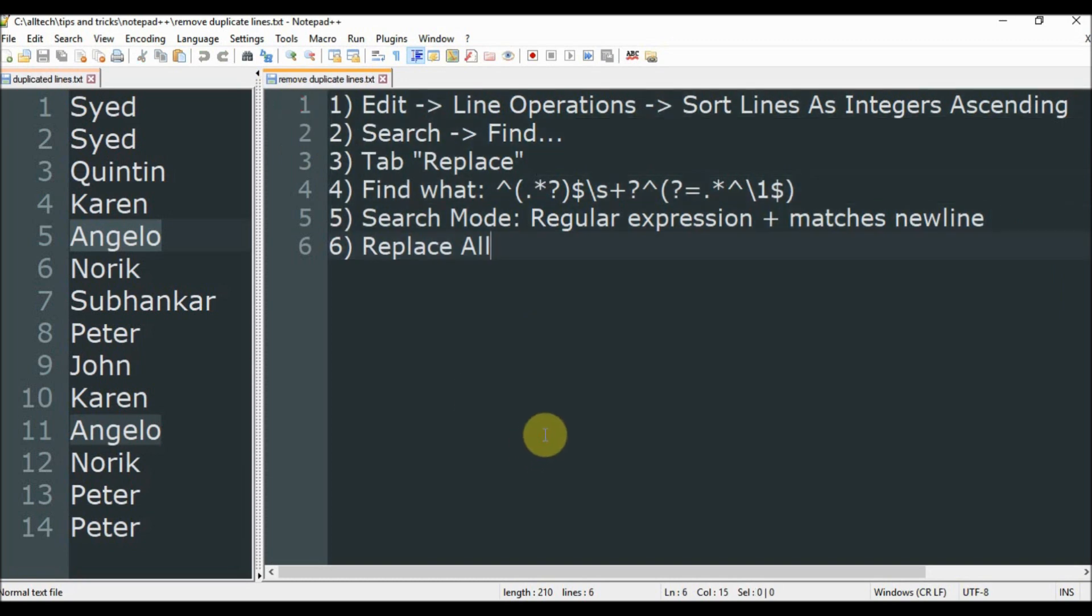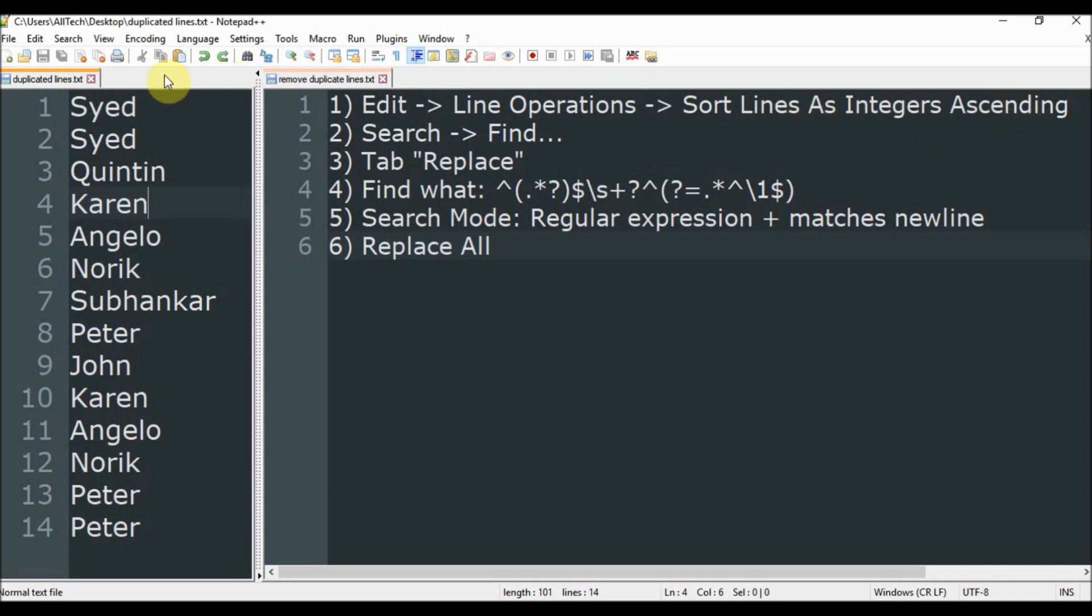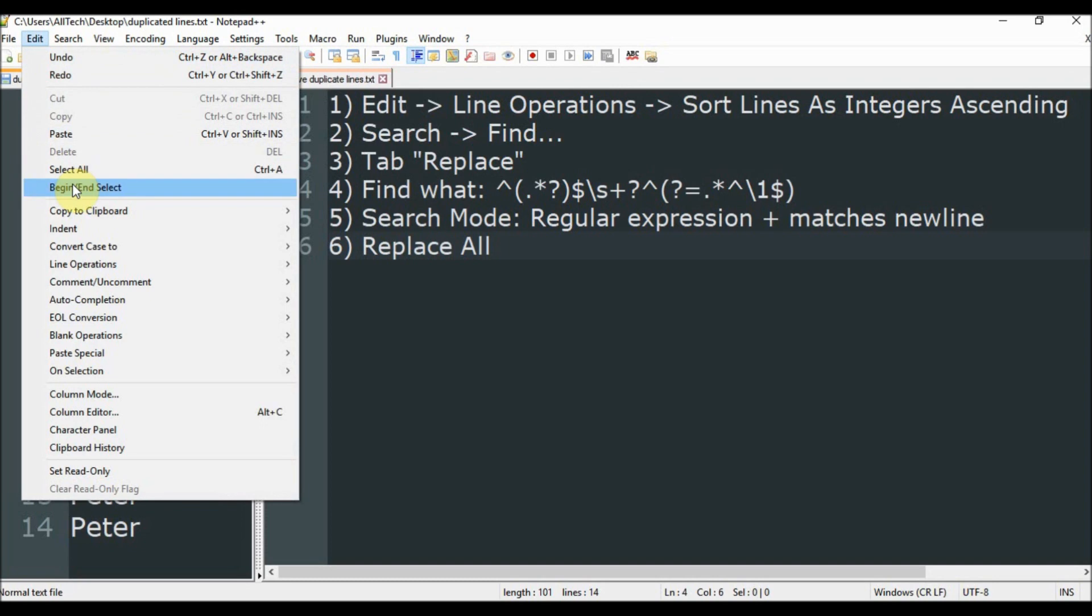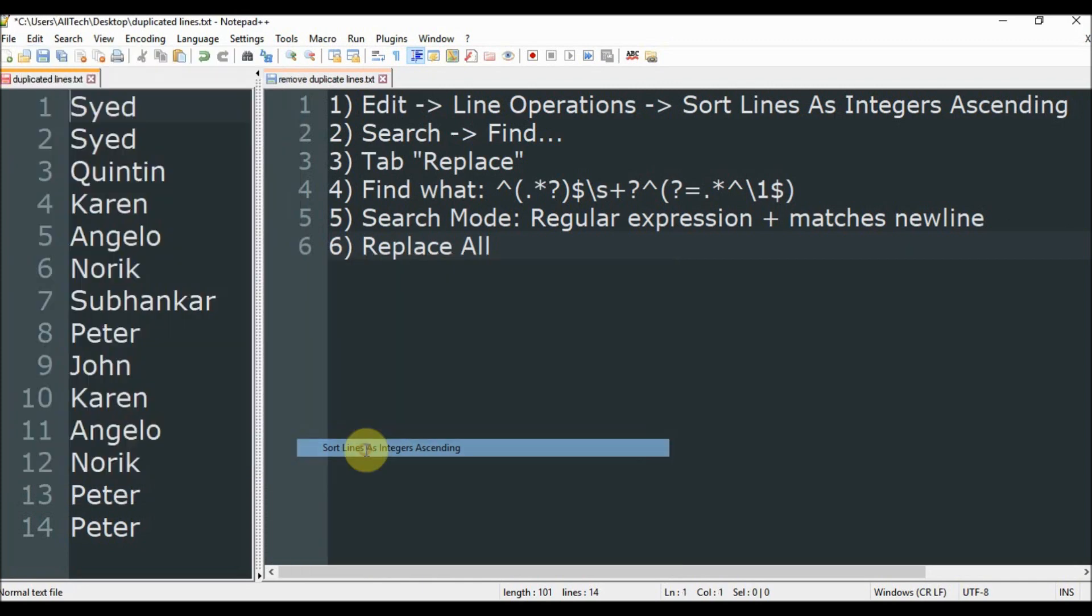So the first thing to do is going to Edit, Line Operations, then Sort Lines as Integer Ascending. So Edit, Line Operations, and Sort Lines as Integer Ascending.